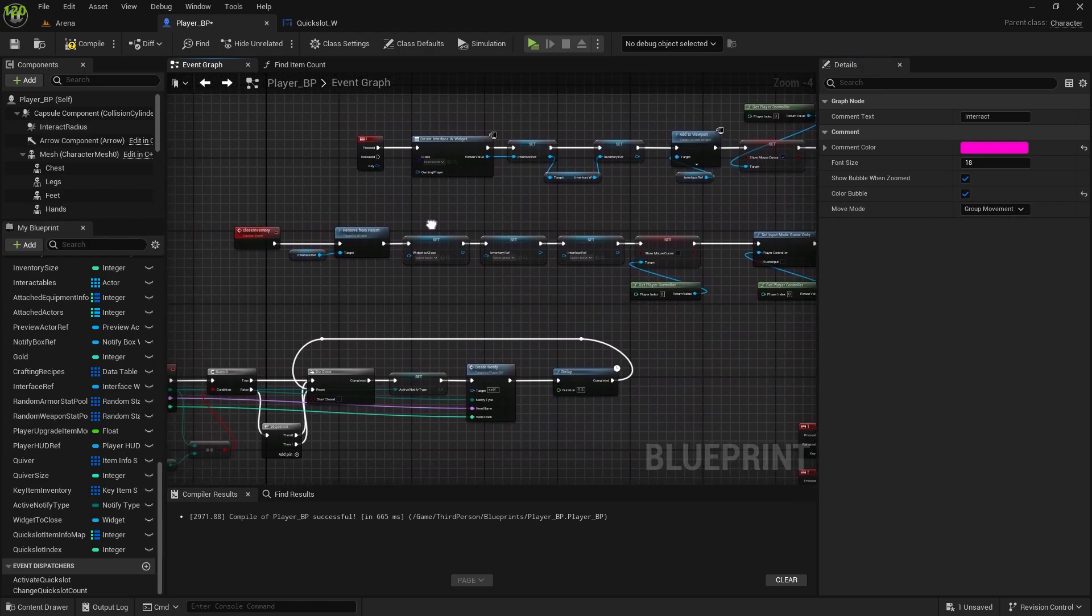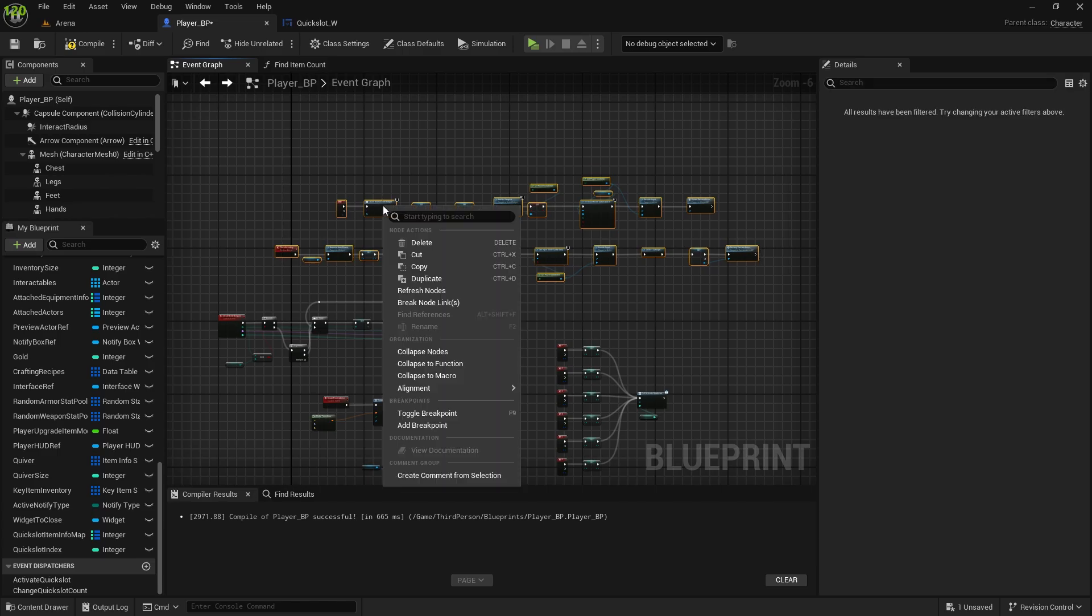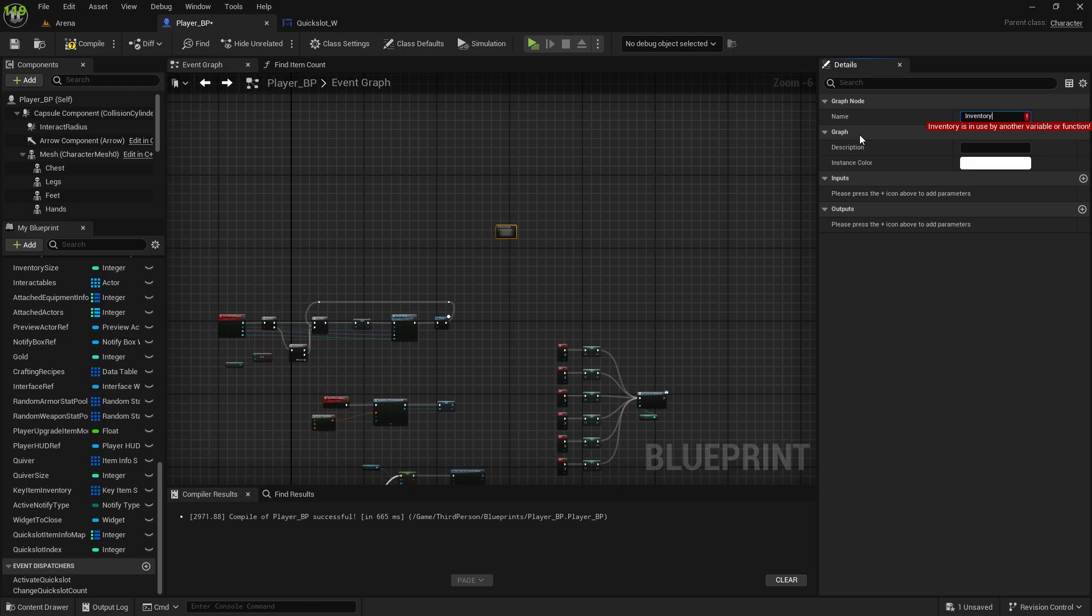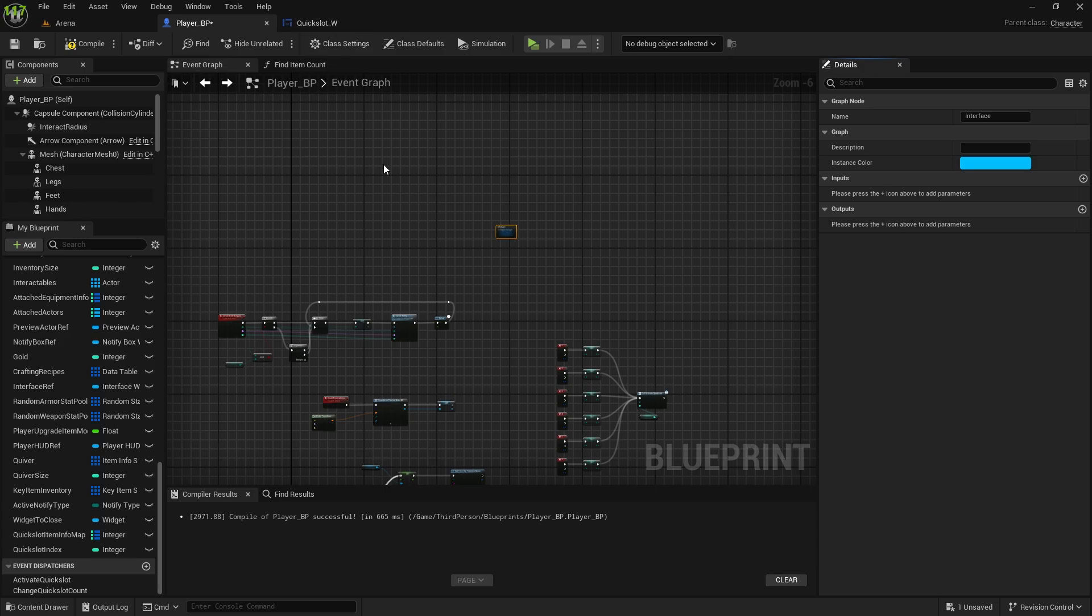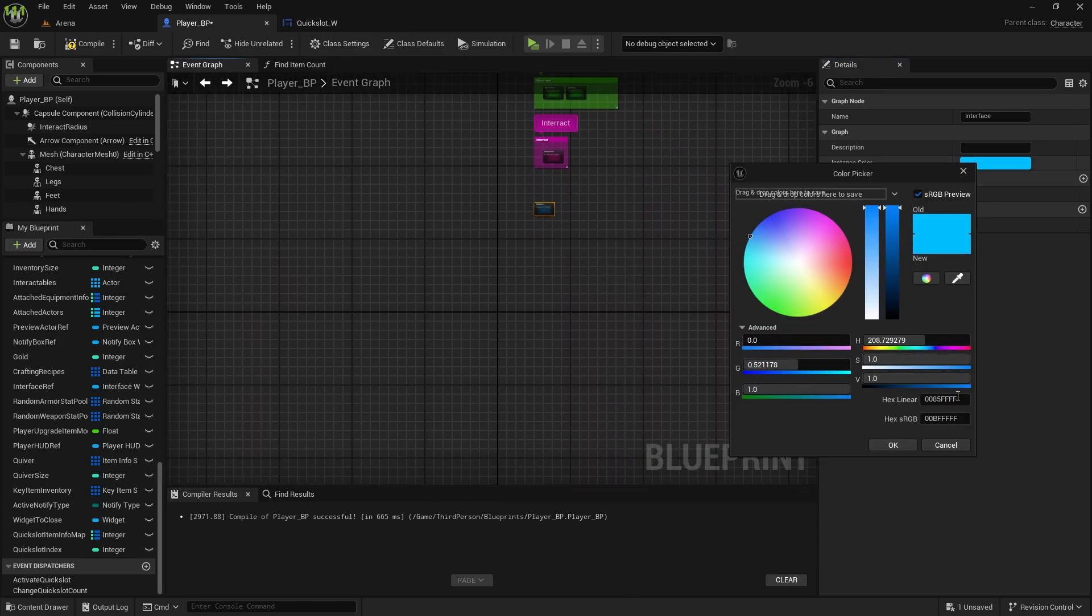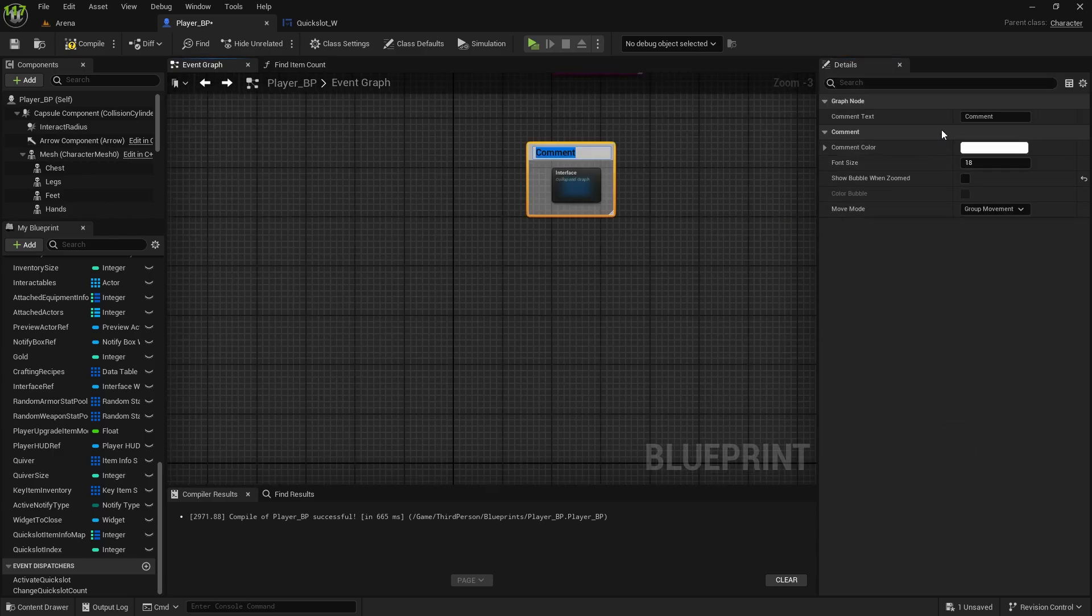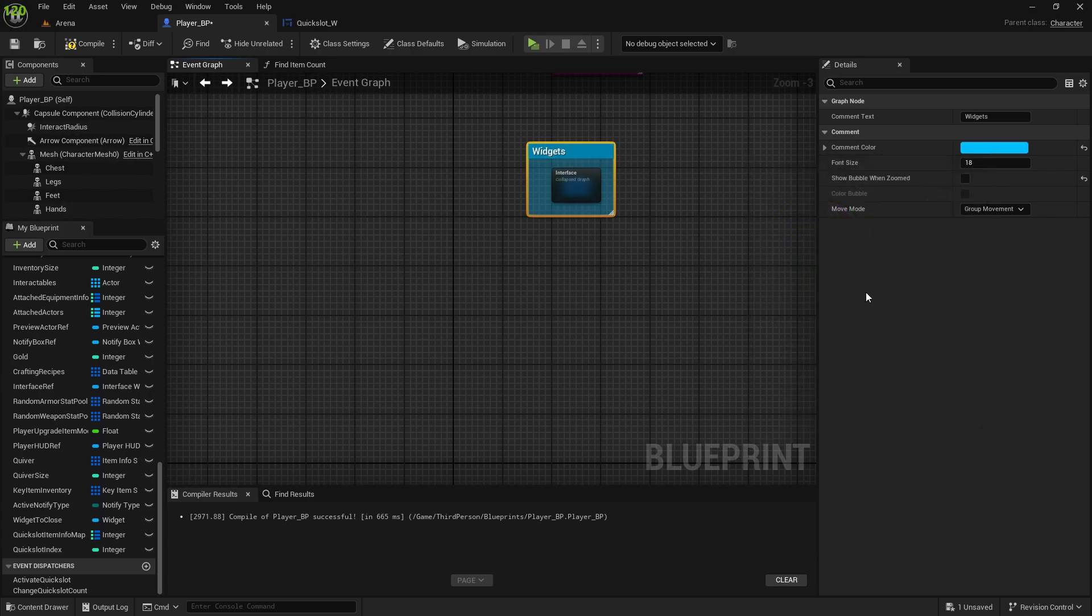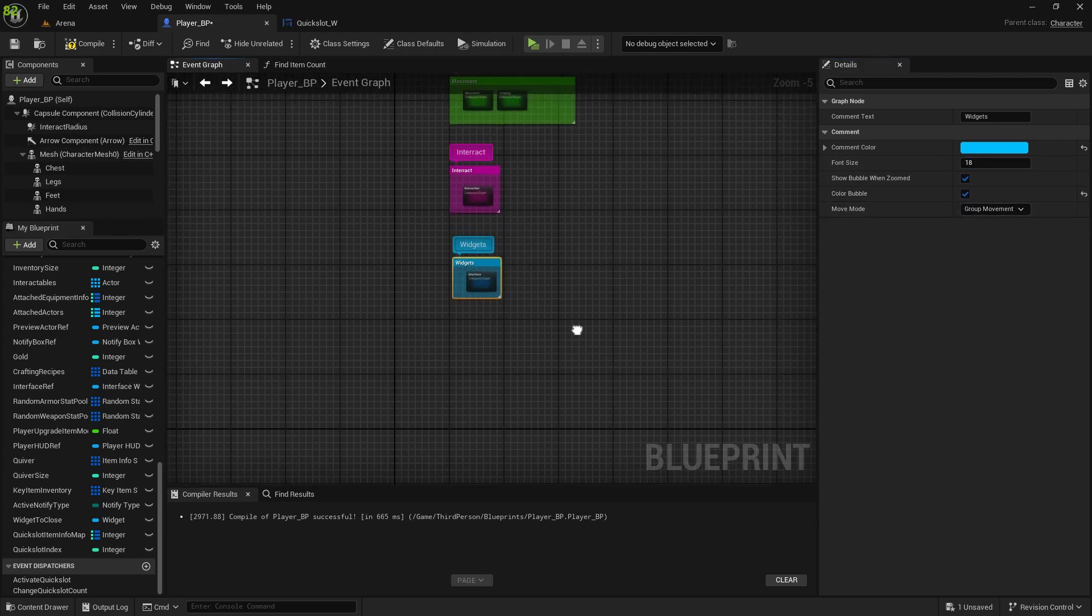This one is open inventory and close inventory, so we'll collapse the nodes. This one will be interface, sorry, it's interface, actually, not inventory. So interface, and we can call it that, and I'll make it blue, and that will be color for all of the widgets. I'll also copy this color, comment, widgets. The font size will be the same, and color bubble for widgets.